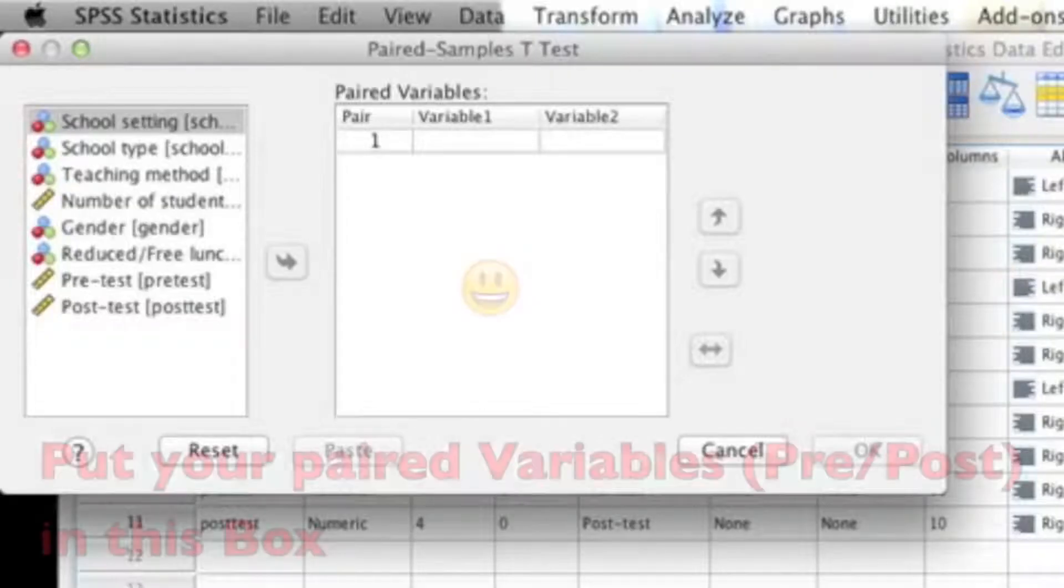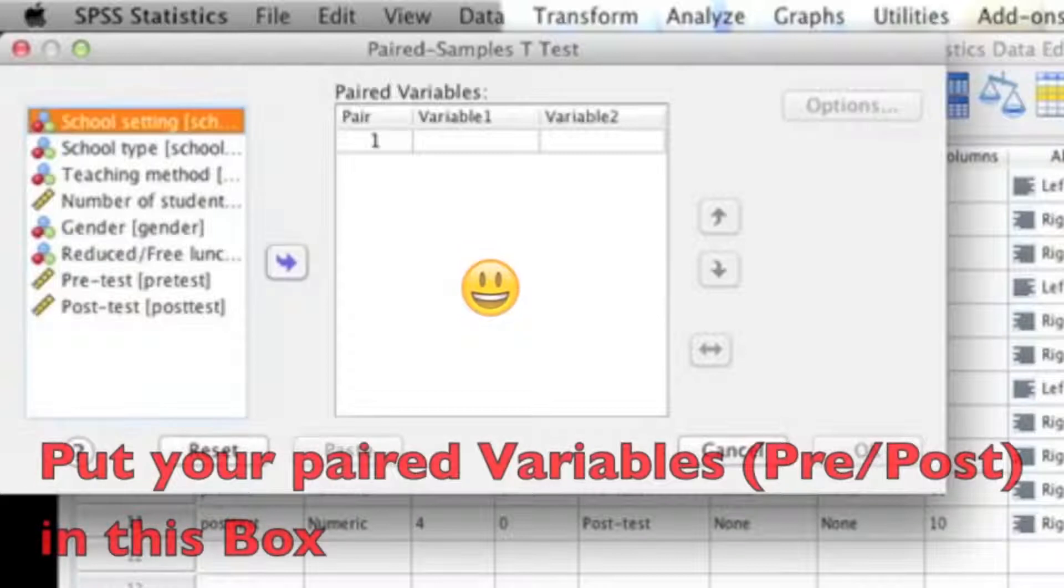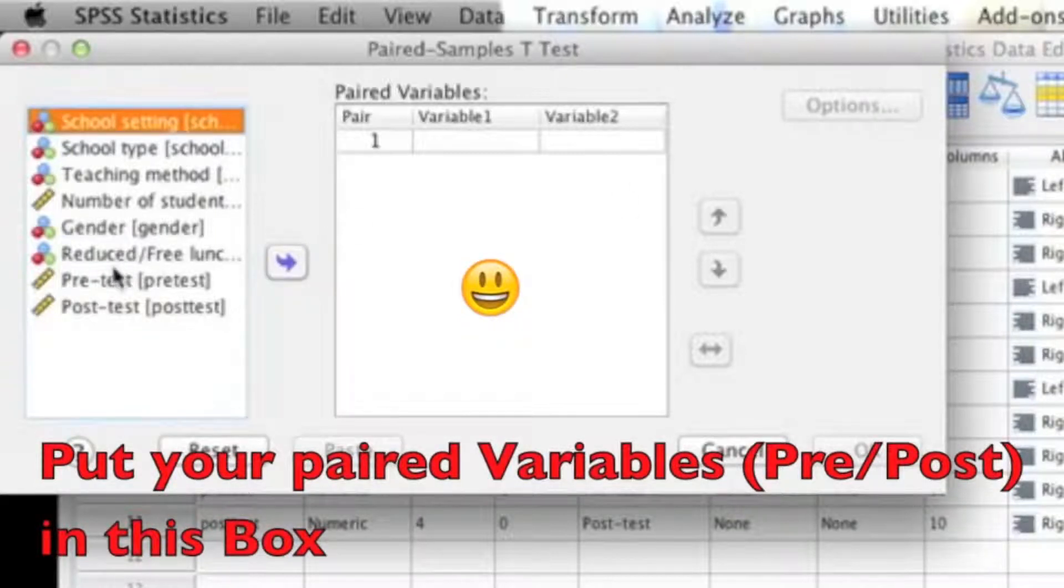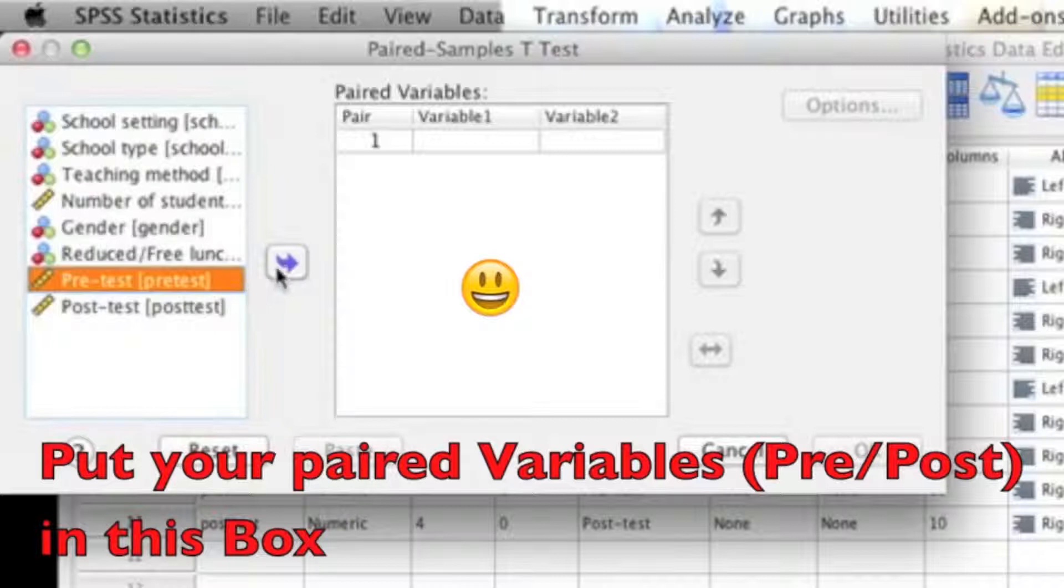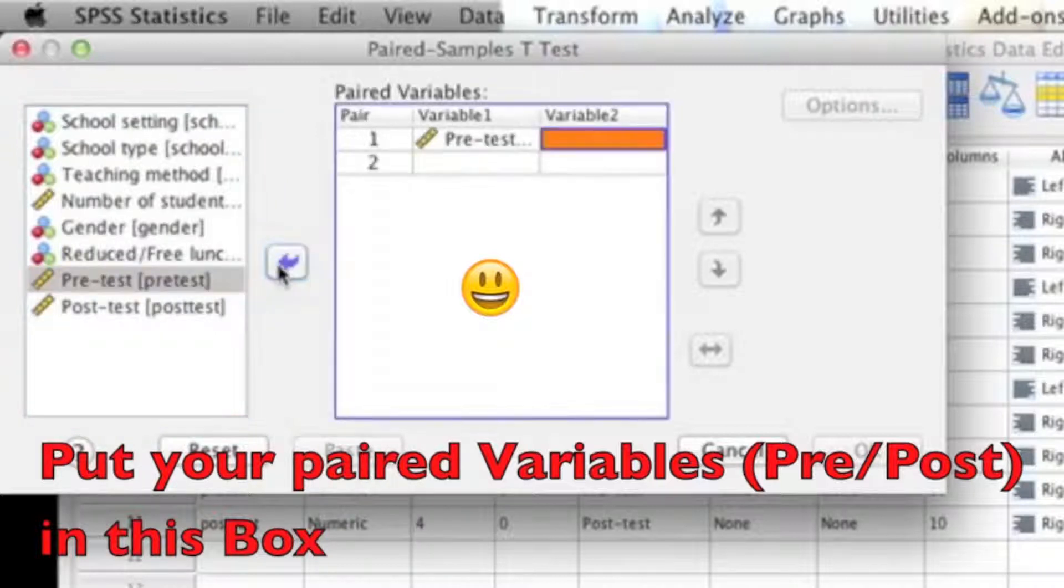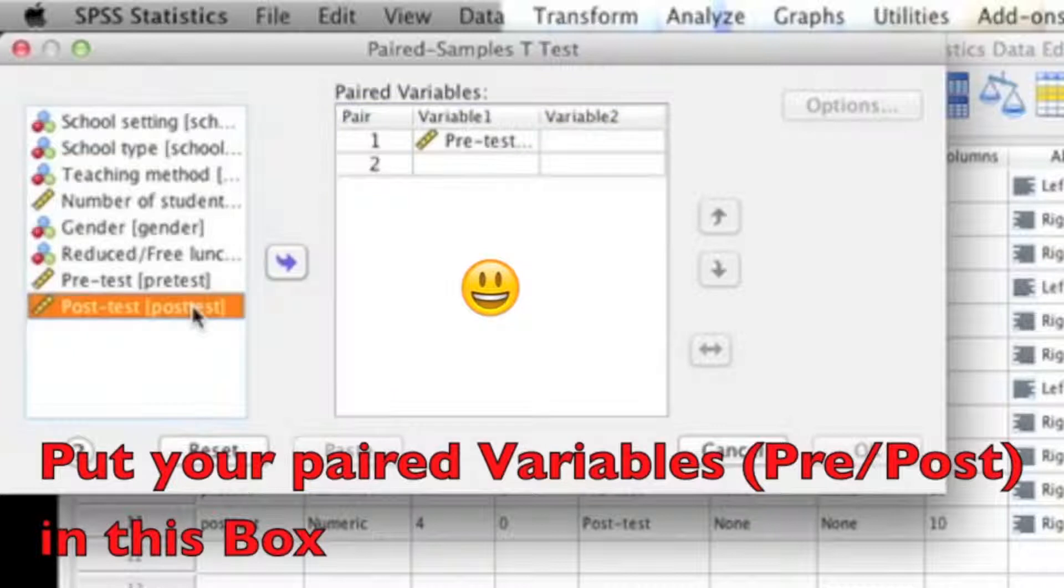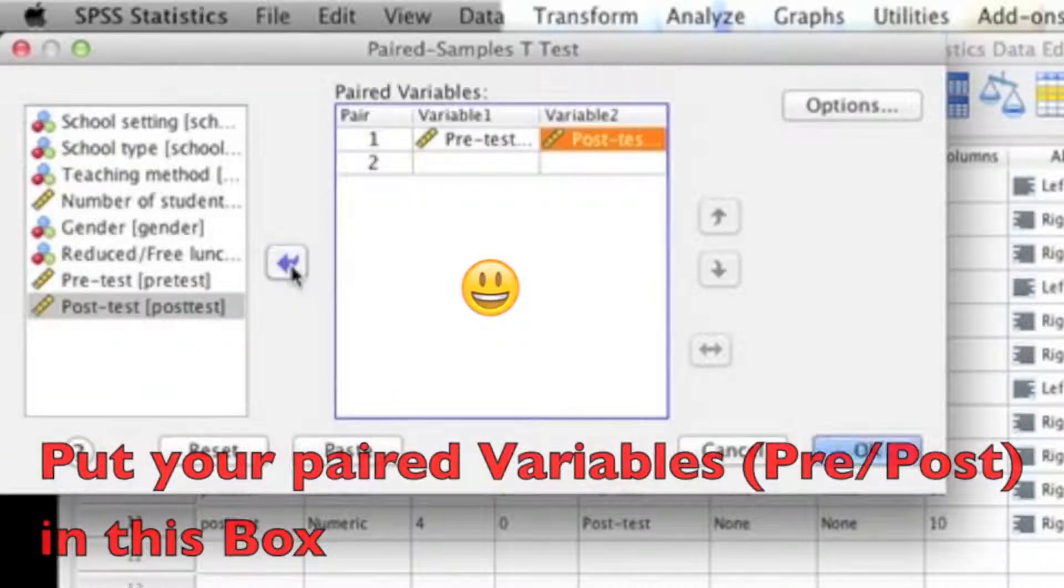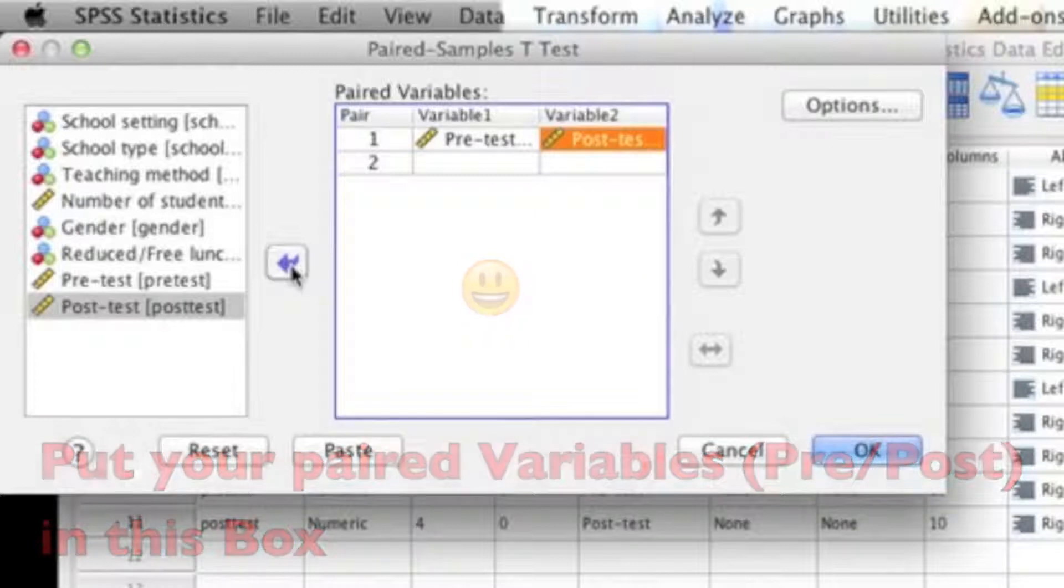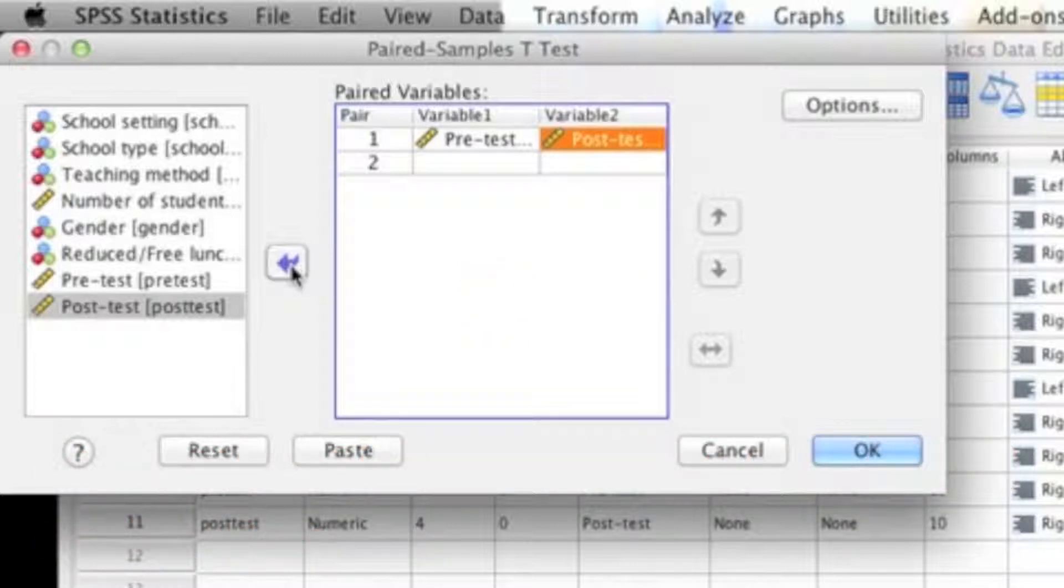To do this, you could either click on pre-test first and then click the arrow button and then click on post-test and then click the arrow button. Or you can select both variables at the same time by hitting shift when you click the second one and hit the arrow button only once. This way the variables will just come over in one shot. Now once my variables are in the paired variable box, I'm going to go ahead and click on options.